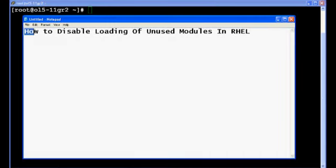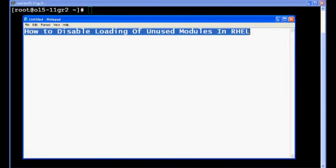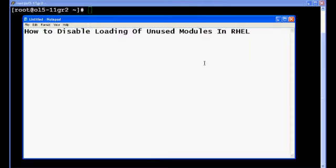Hello and welcome everybody. Today I will show you how to disable loading of unused modules in your RHEL.